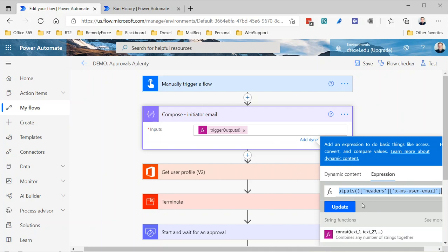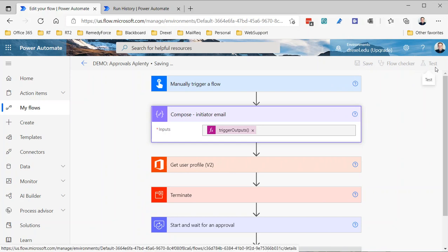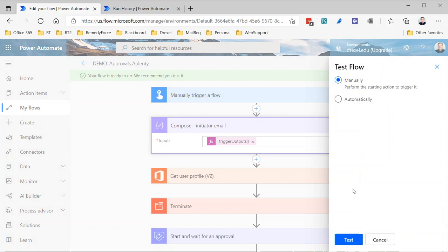This will work with any trigger because every trigger has triggerOutputs(). Just understand it returns the email of the user who initiated the flow. For a manually triggered flow, that's the person who clicked 'run.' If it's called from a Power App, it'll be whoever's running the app. If it's an automated flow triggered when a form is submitted, it'll be the email of the person whose connection is being used. Bottom line: whoever's context the flow is running in, that's the email it's going to return. Let's save this and do another test.